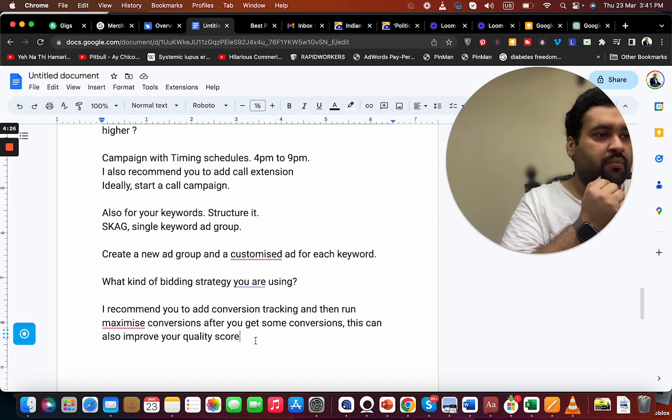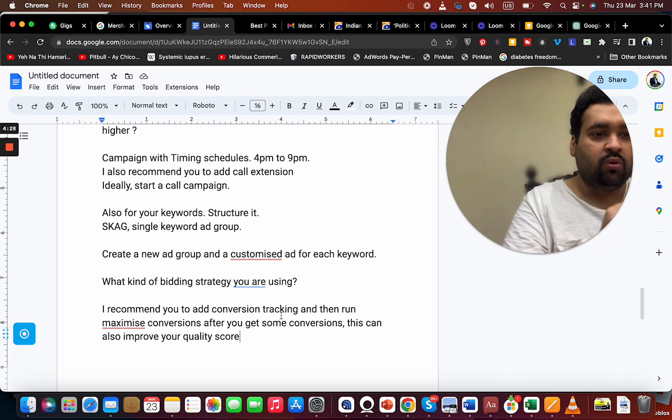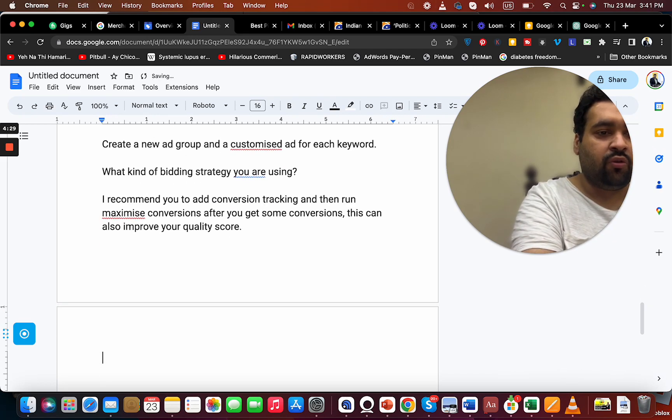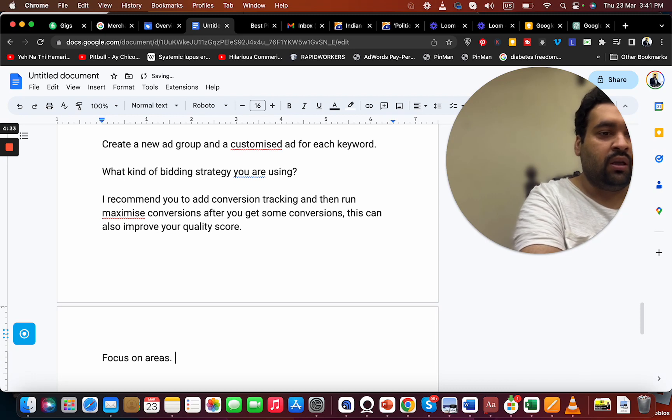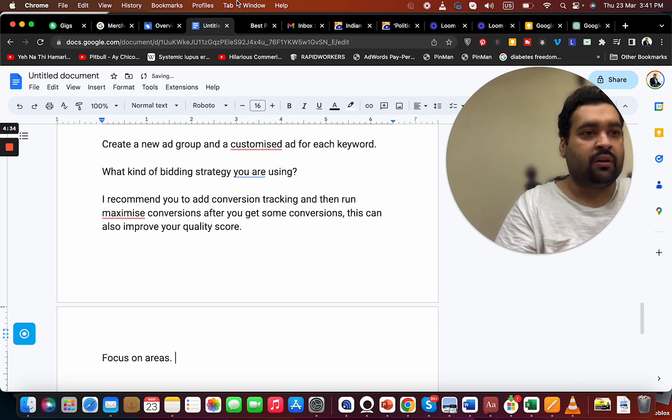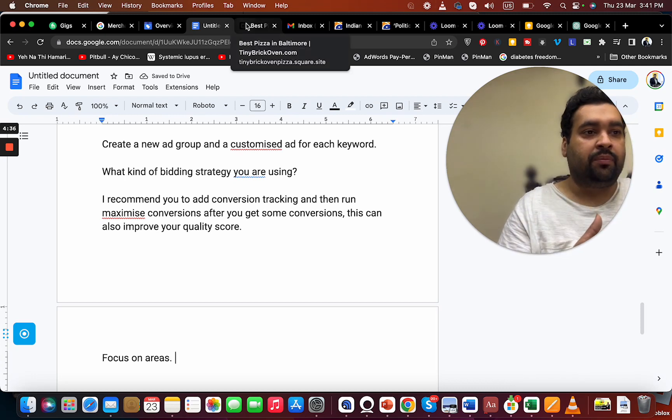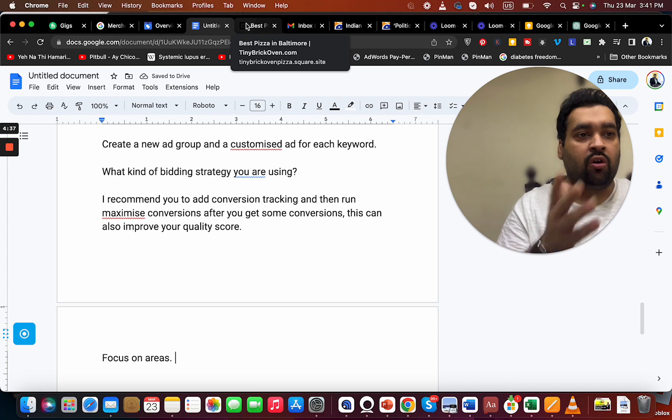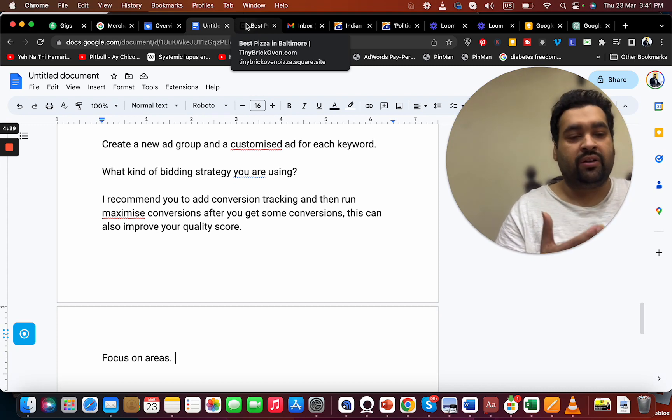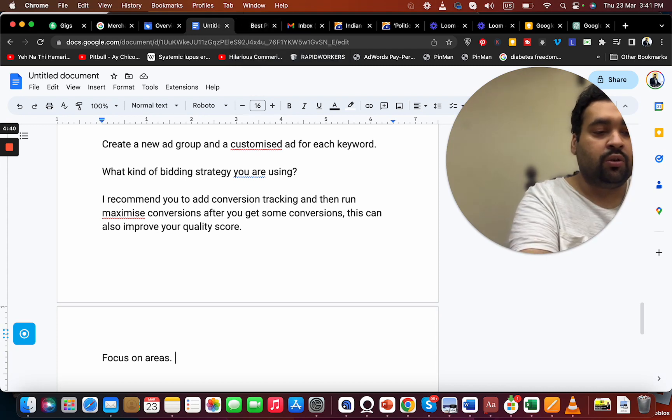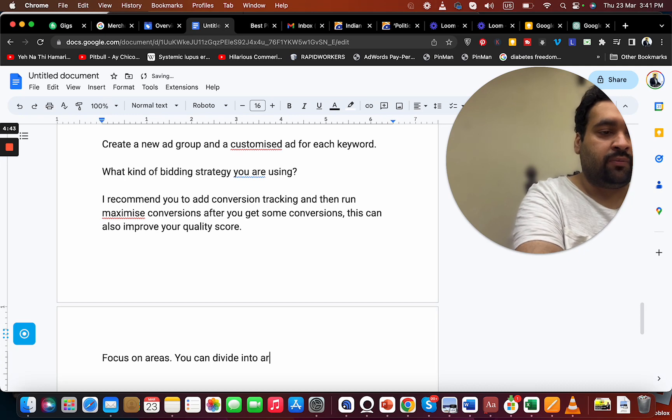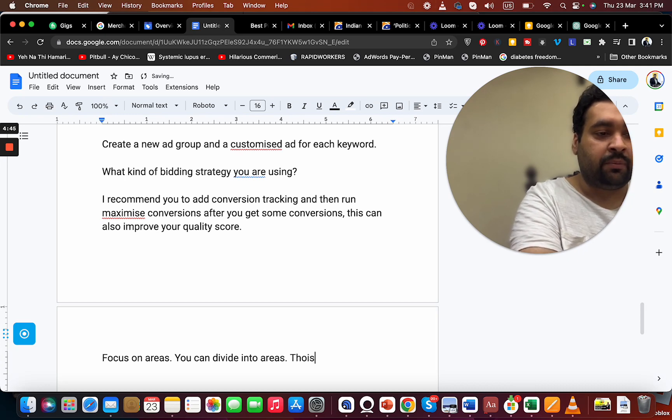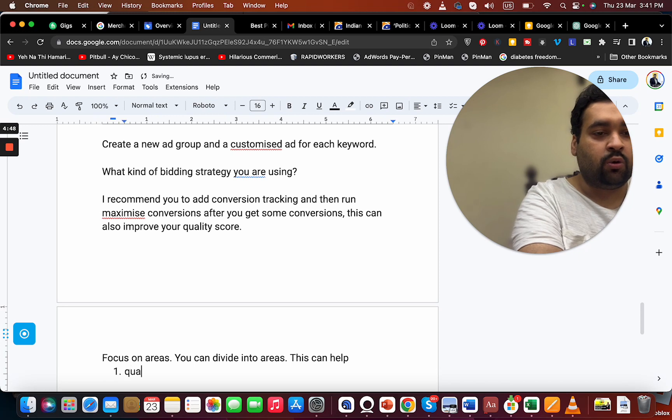My other strategy will be to focus on areas. Rather than having a single campaign for all the areas you cater or provide service, you can divide into areas. This can help in two things.